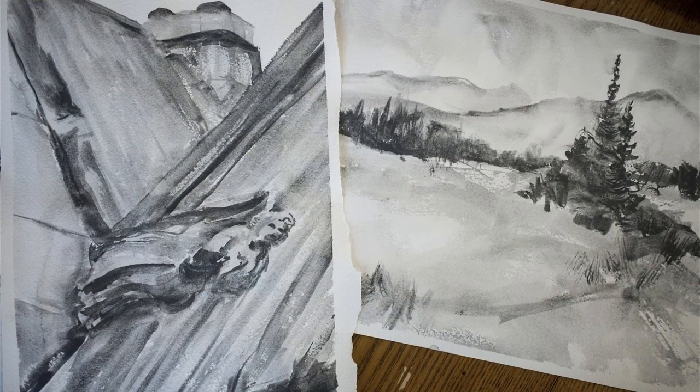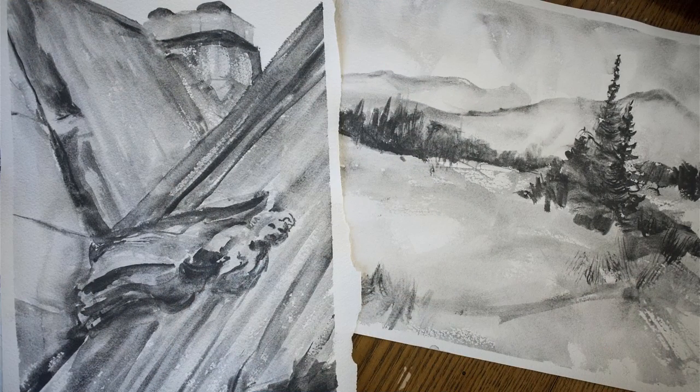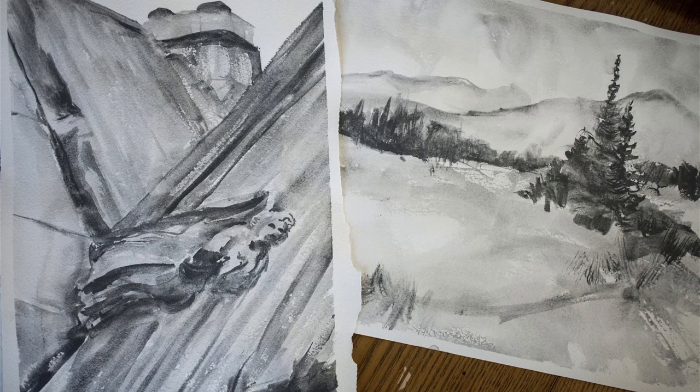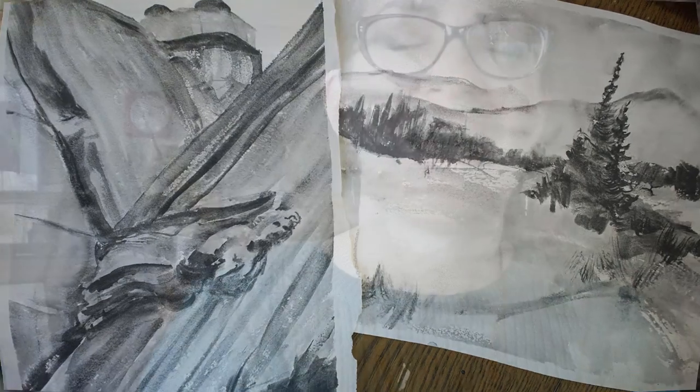Today we are making a powerful single color watercolor painting using water soluble graphite. If you've never used it I'm going to show you what it is and how to use it. Let's get started.